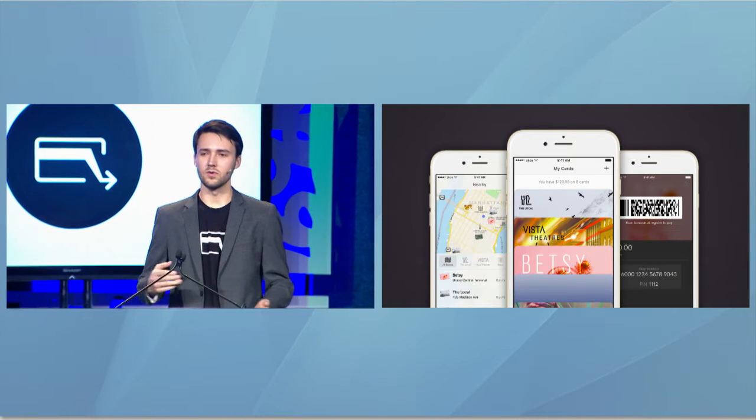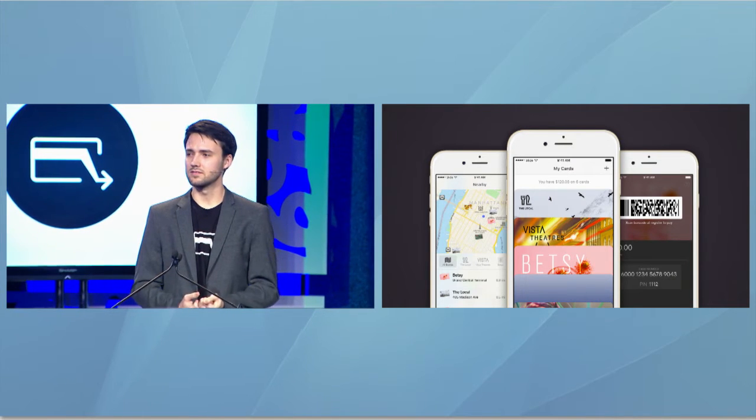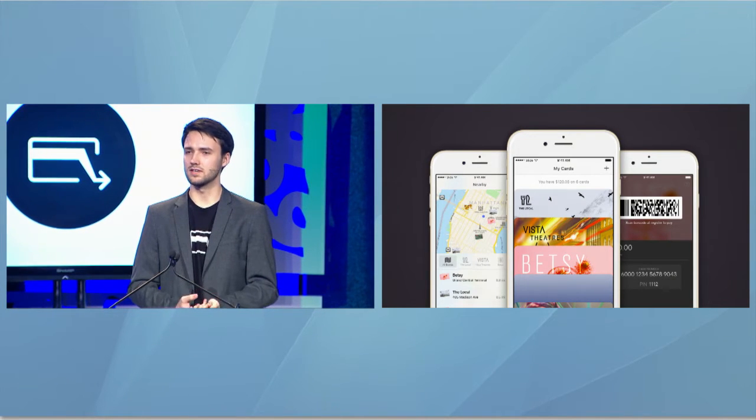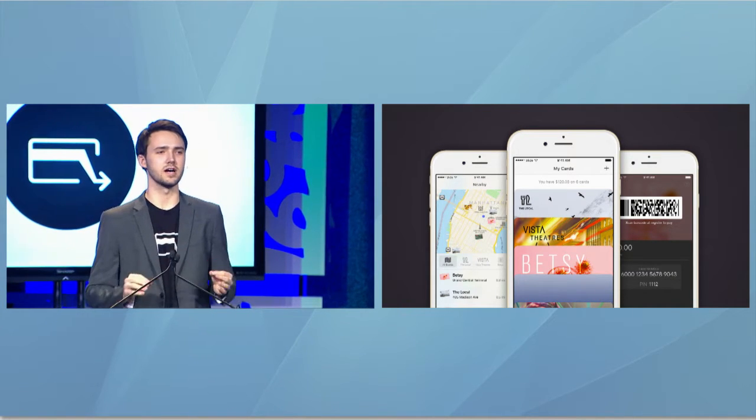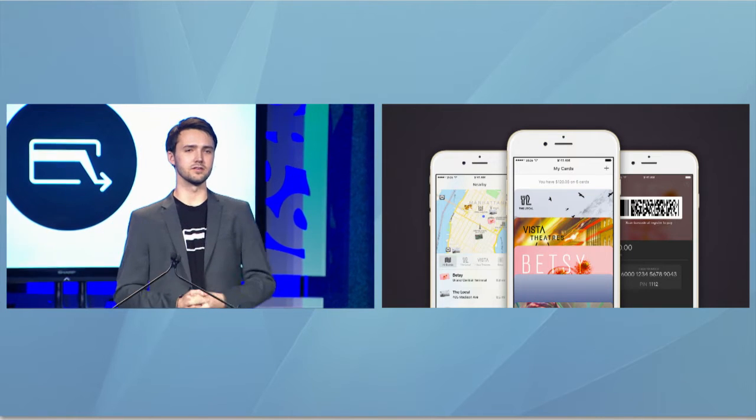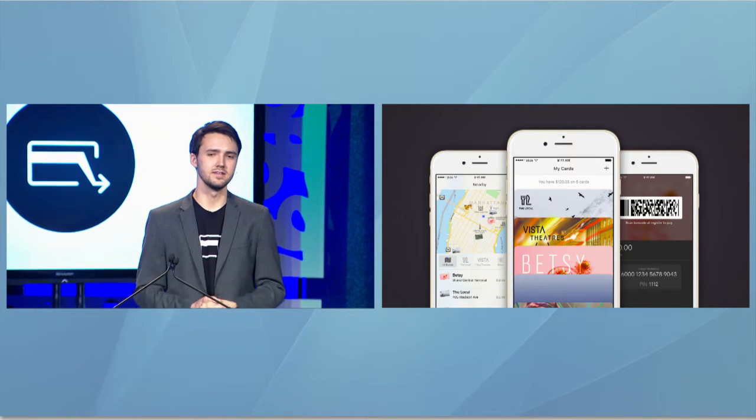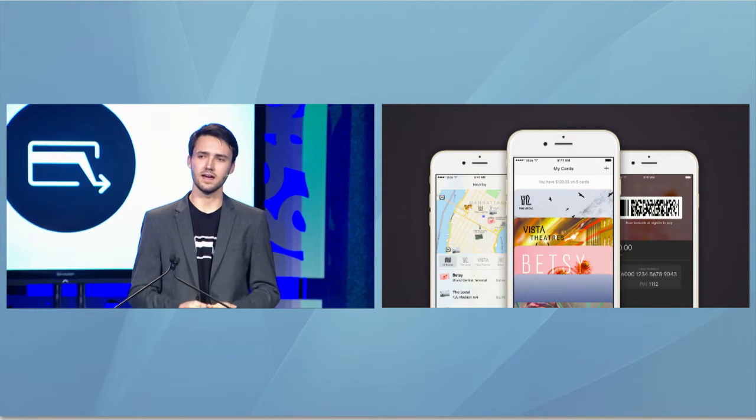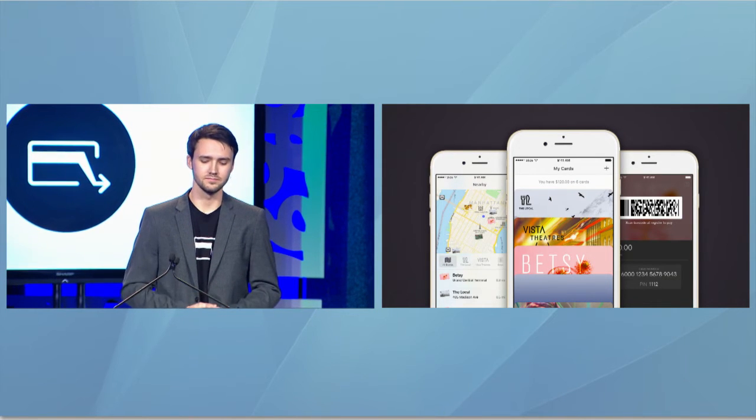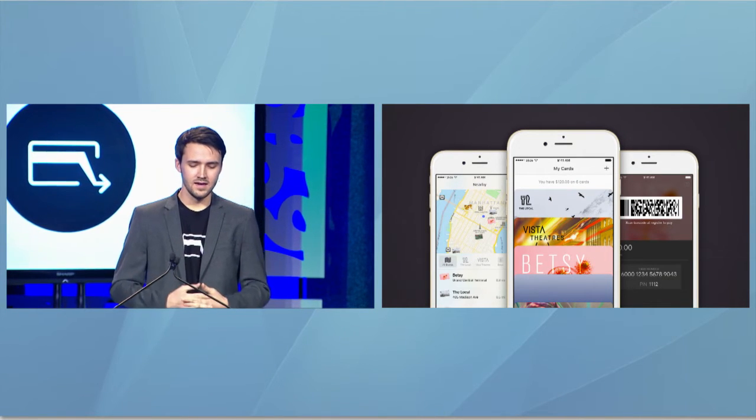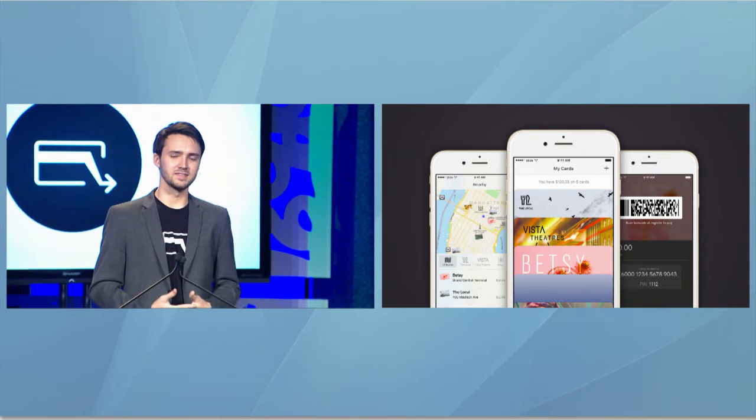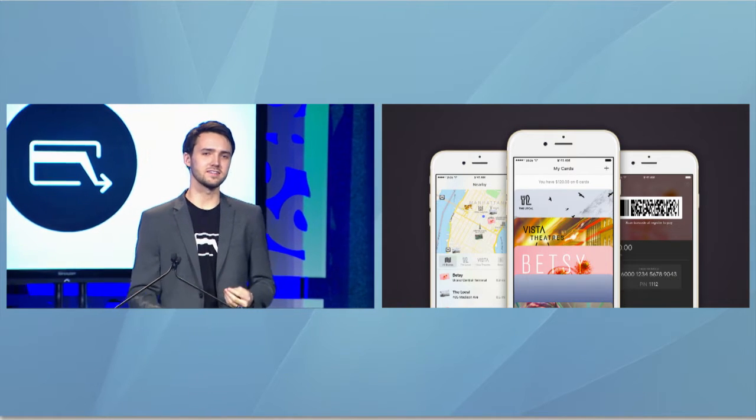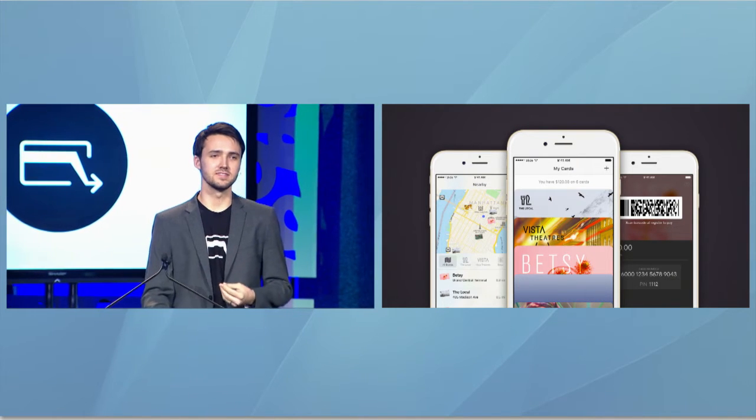Companies like Raise, Gift, Cardpool, Gift Card Zen, all doing a great job of making it easier for Americans to spend and cash in their gift cards. But we've still got work to do, and today we're very excited to introduce Slide.